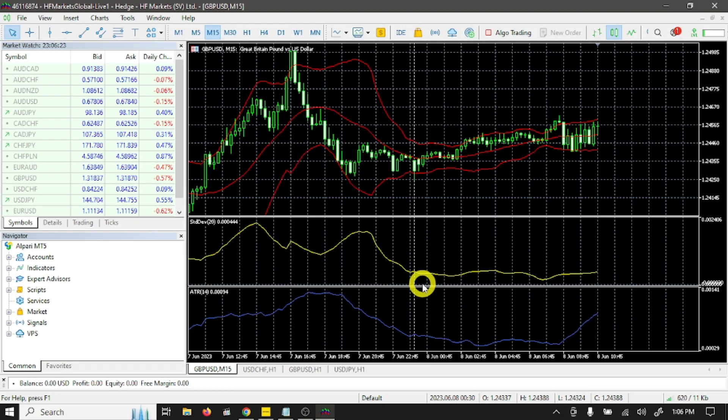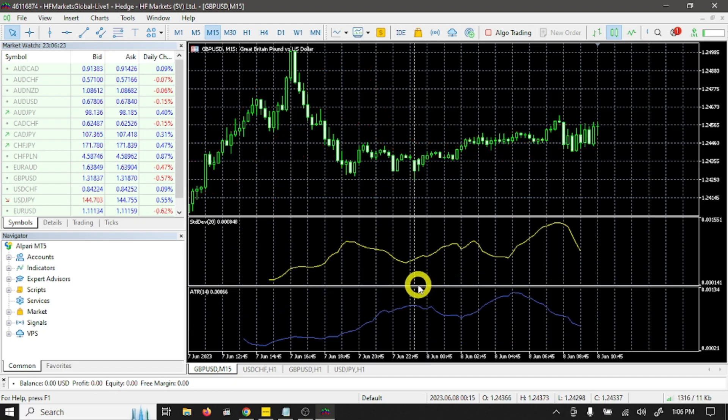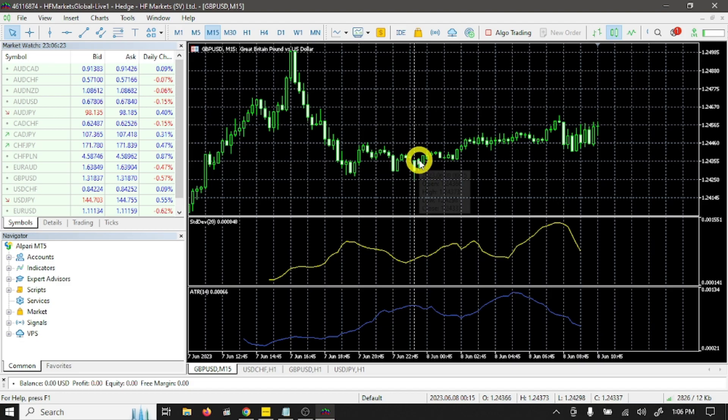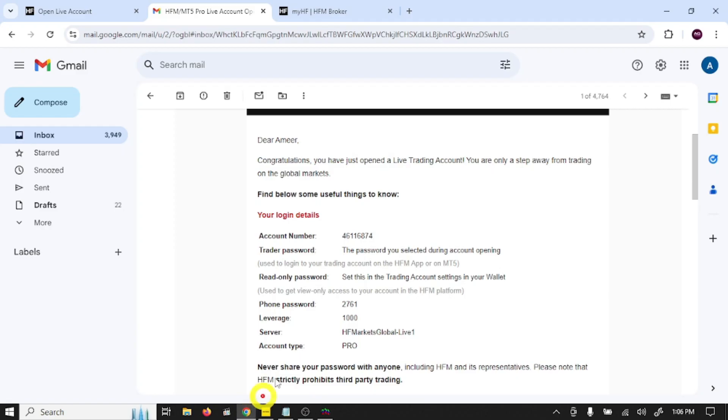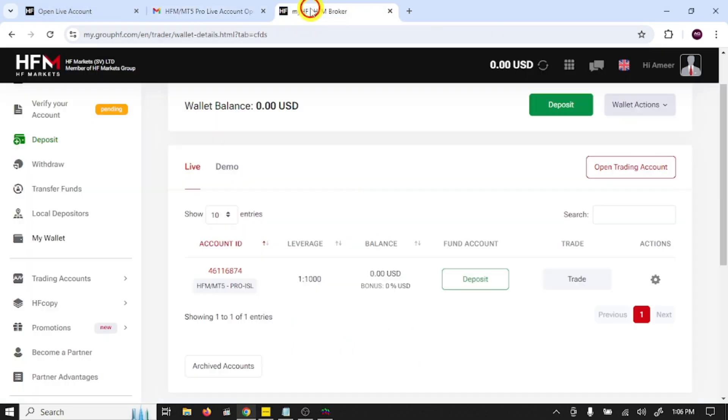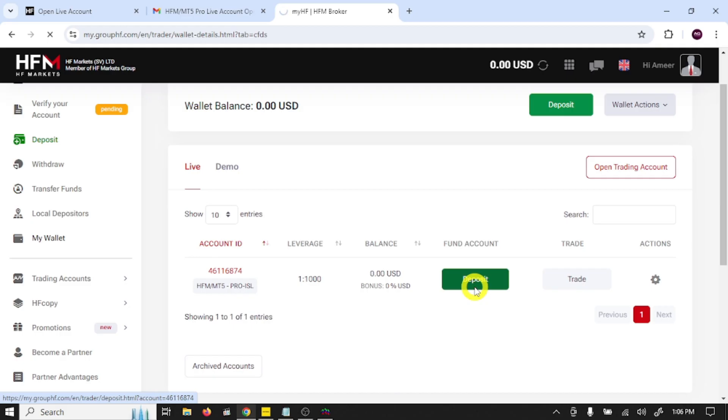So guys, in this way you can connect your trading account with MT5. Now you are ready to trade in the real market. Just open your broker website and click on deposit.